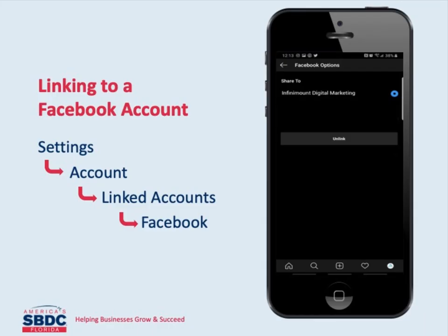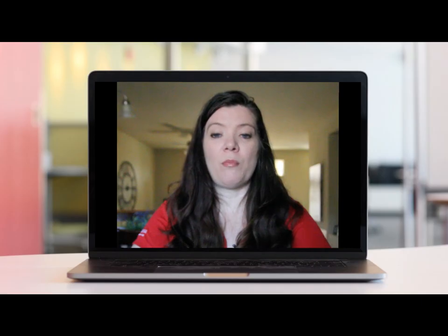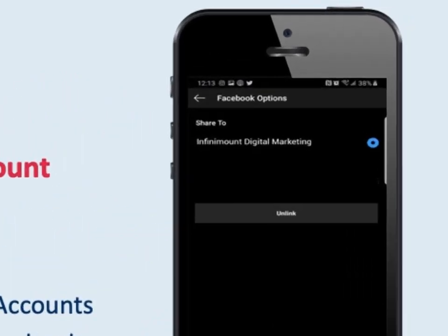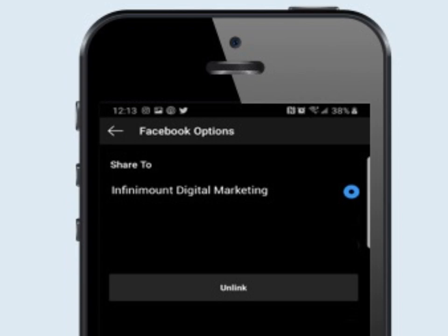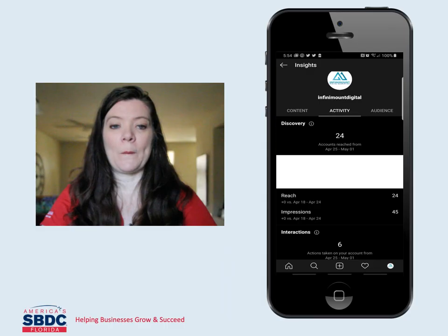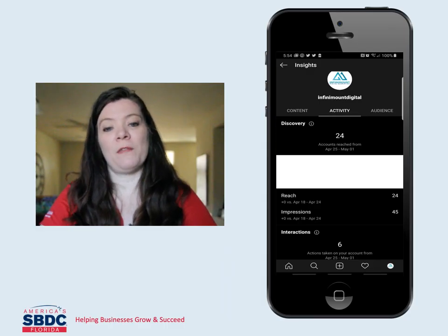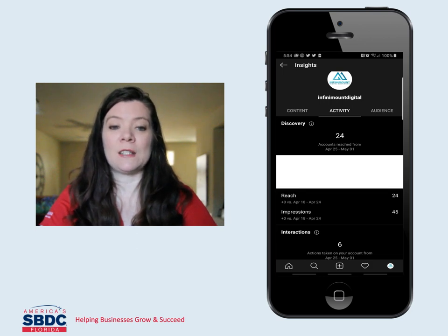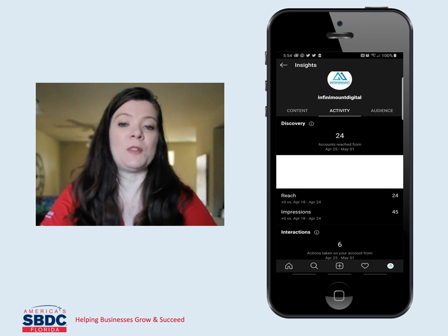The last option you have is to link your Instagram to your Facebook business page. To do that, go back to your profile and tap the three bars, go to settings, then account, linked accounts, and Facebook. By default your Instagram account will share your personal Facebook profile. To share a business page, click the check mark and then choose a page you manage instead. There are a couple of additional benefits to creating a business account, such as access to analytics to measure performance and advertising opportunities, but that's a little more advanced so we won't delve into that today.